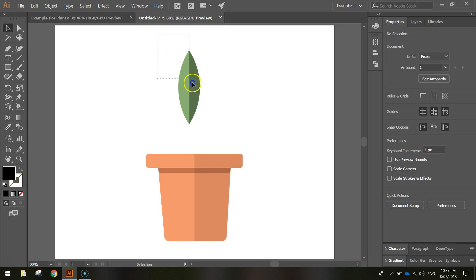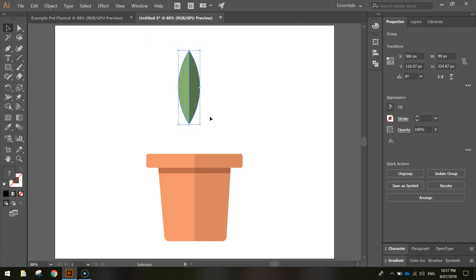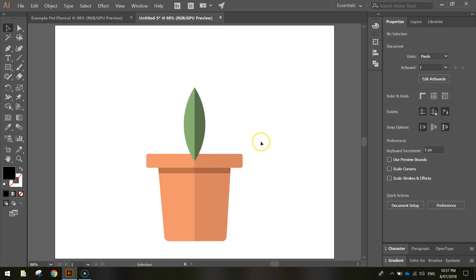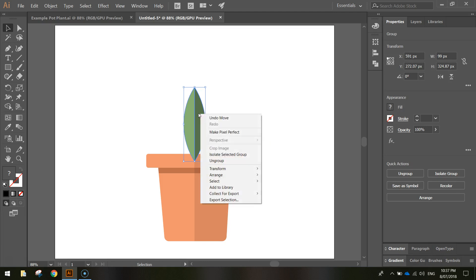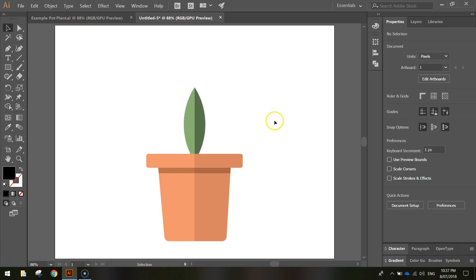Highlight the completed leaf, right-click, and group it. Move it down to the center of your pot plant with a little bit overlapping the lip. Then right-click on the leaf, go to Arrange, and choose Send to Back — that pushes it behind the pot.